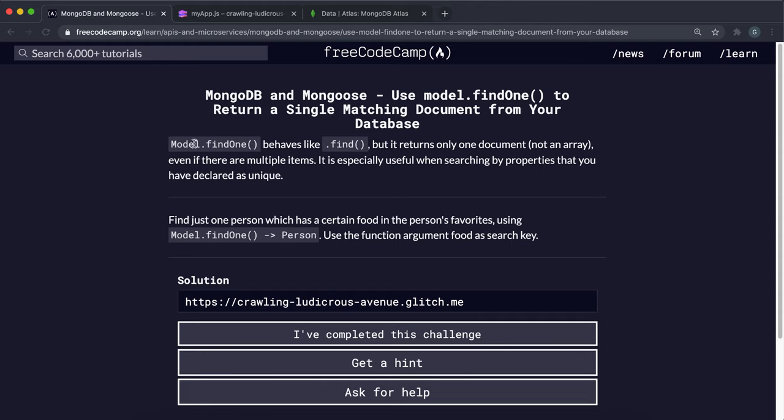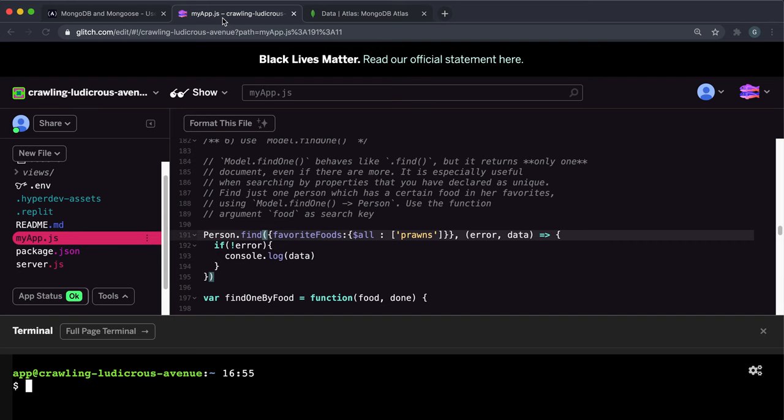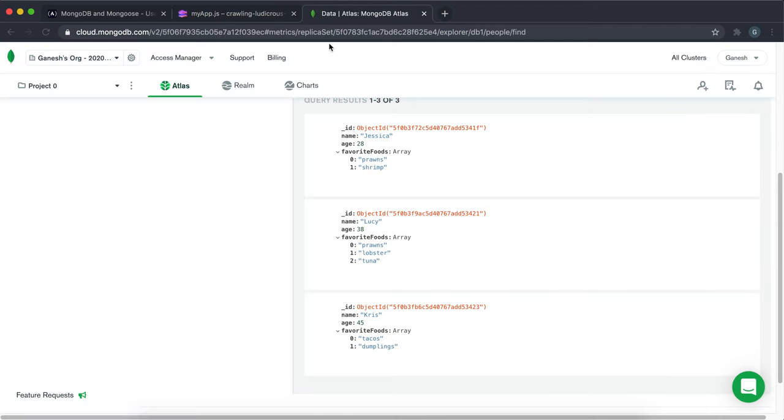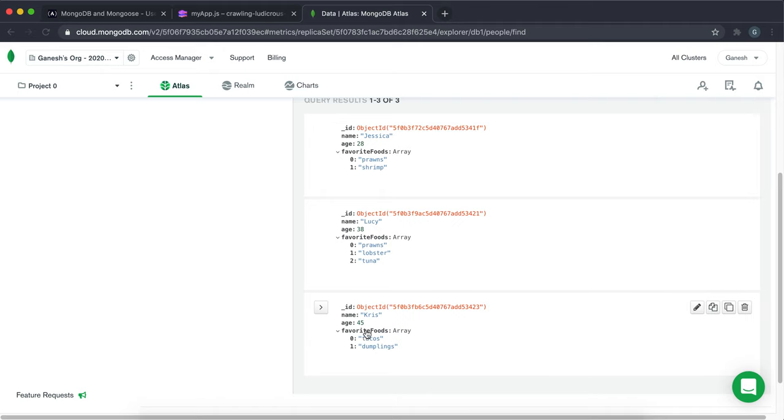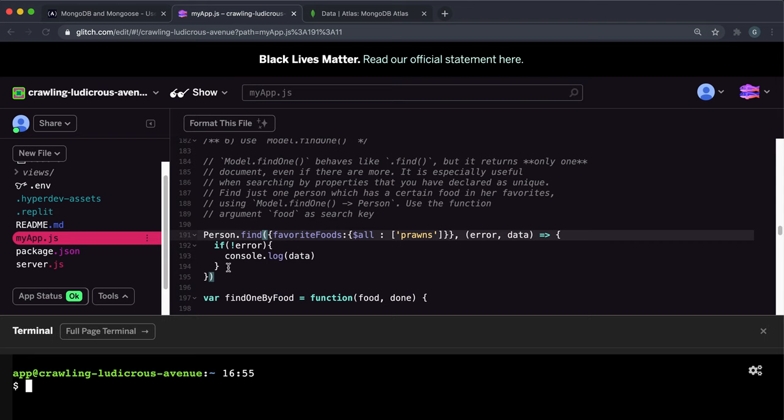So instead of returning an array of results, what we're now going to look at is how to return just one item. But before that, I want to just quickly cover something.